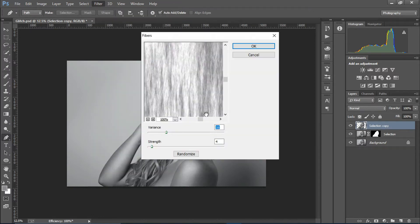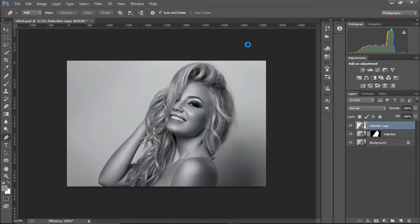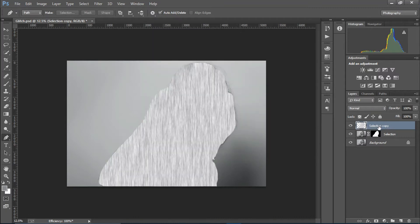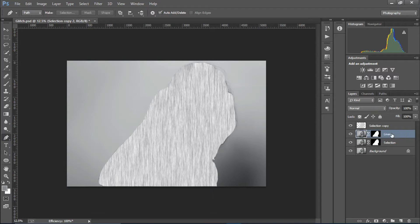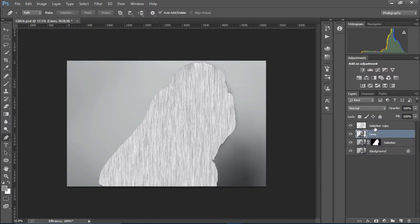Go to Render and Fibers. Decrease the variation and increase the strength. Then duplicate it one more time and rename this layer to 'lines', apply the layer mask, and rename the other to 'texture line'.